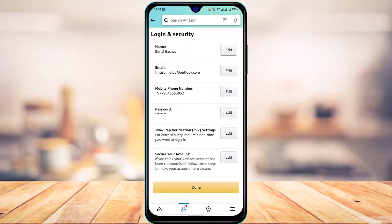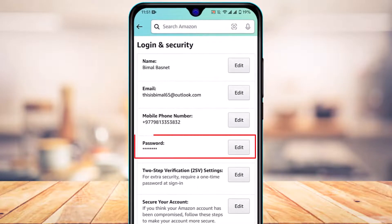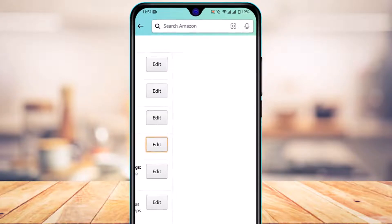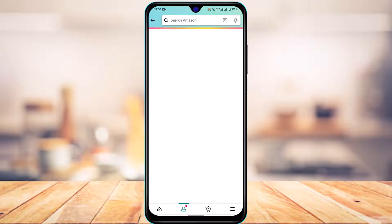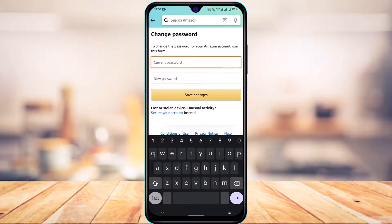As you tap on Login and Security, you can see multiple options to change your name, email, and phone number. But to change our password, tap on the option beside password which says Edit. On this new page, you have to enter your current password in this box.